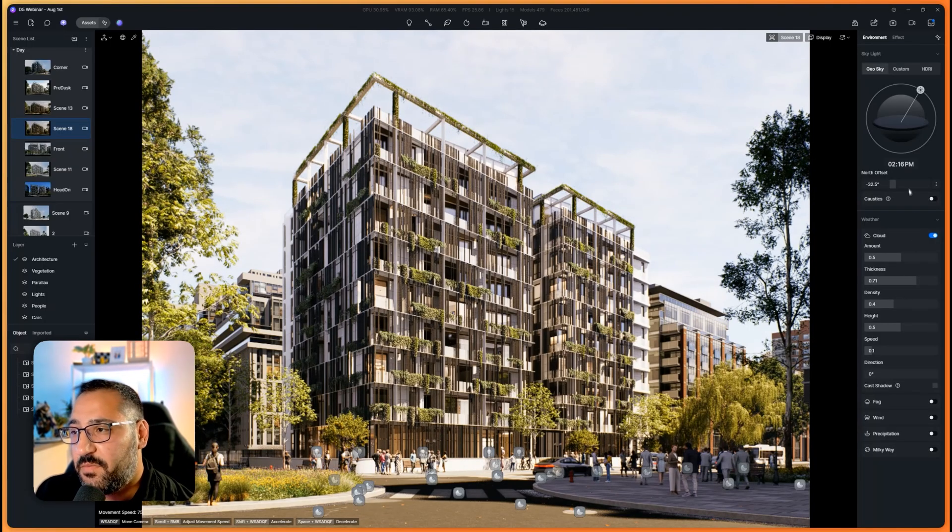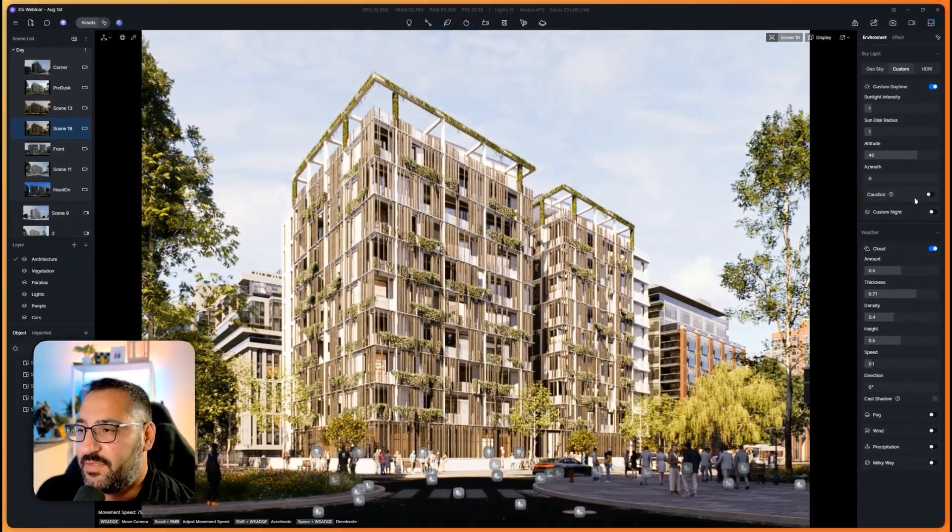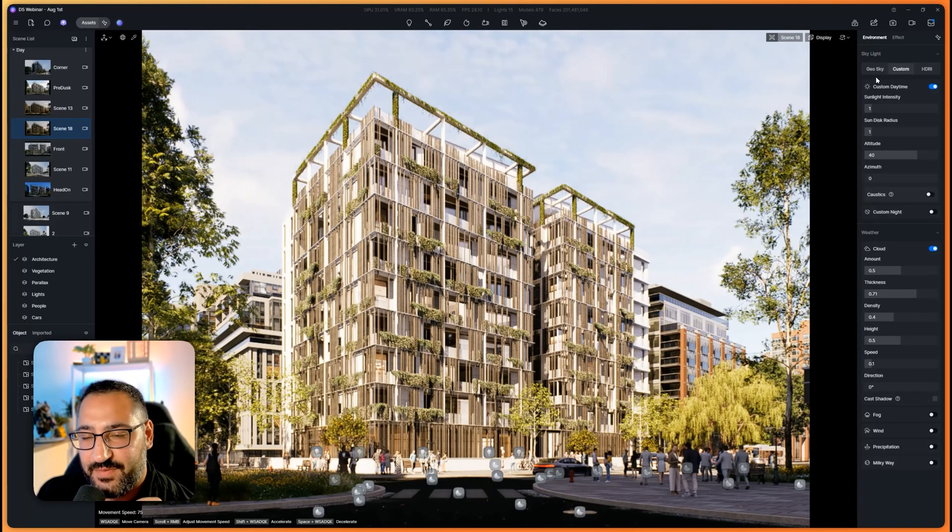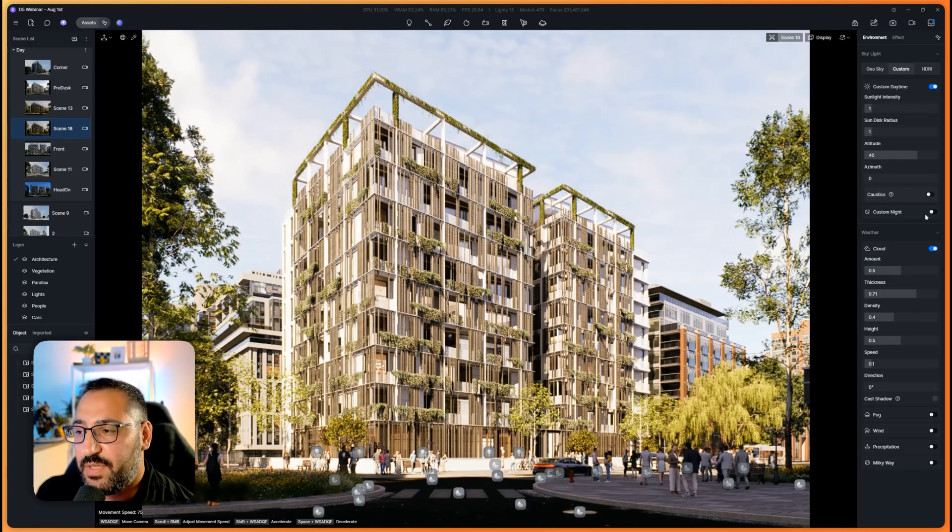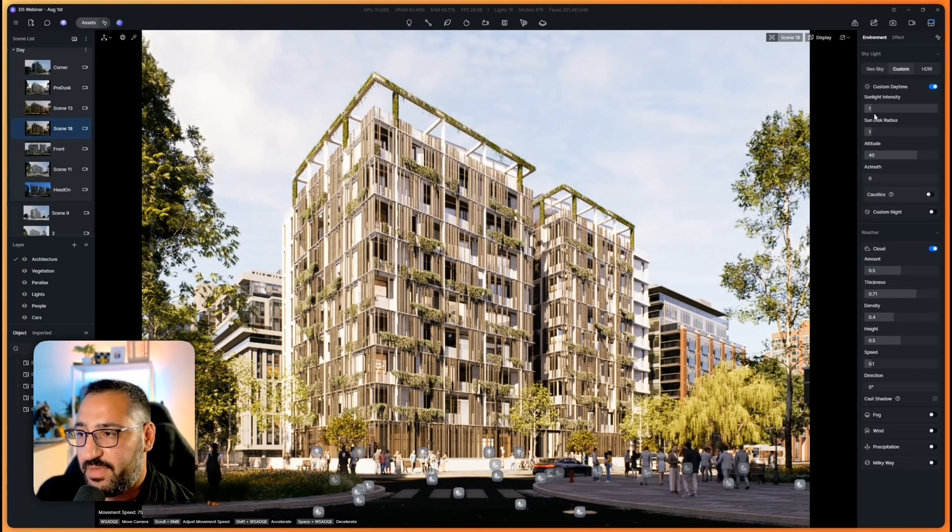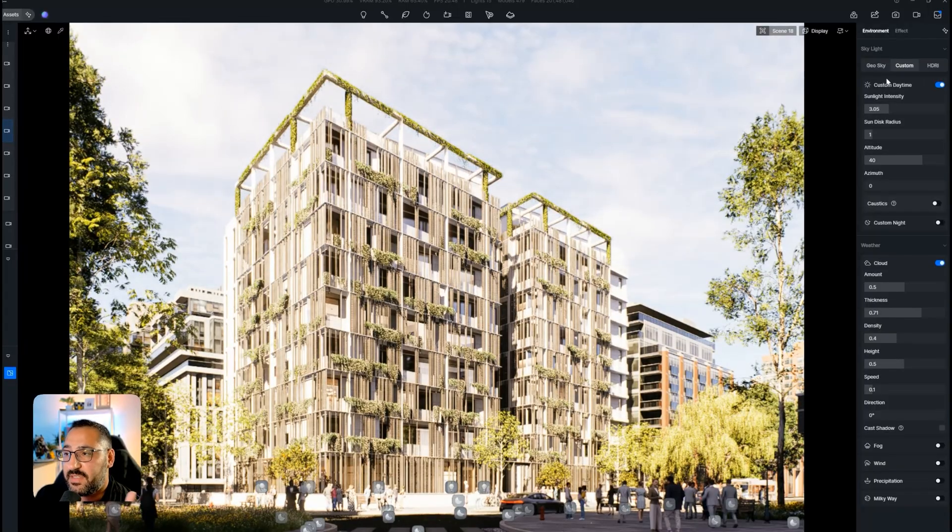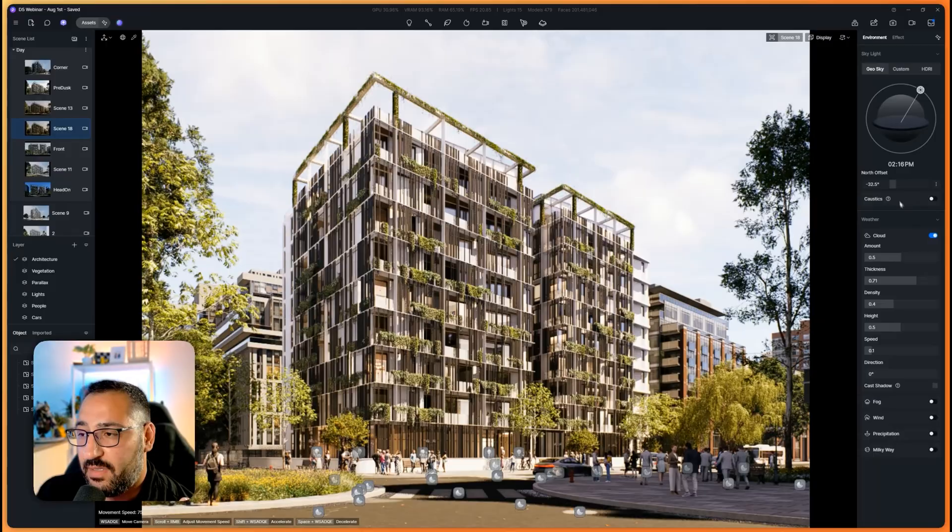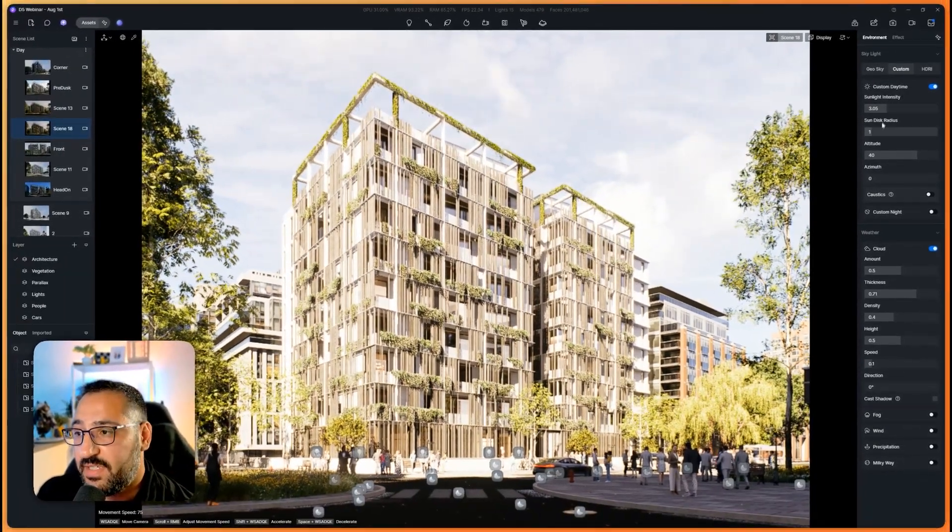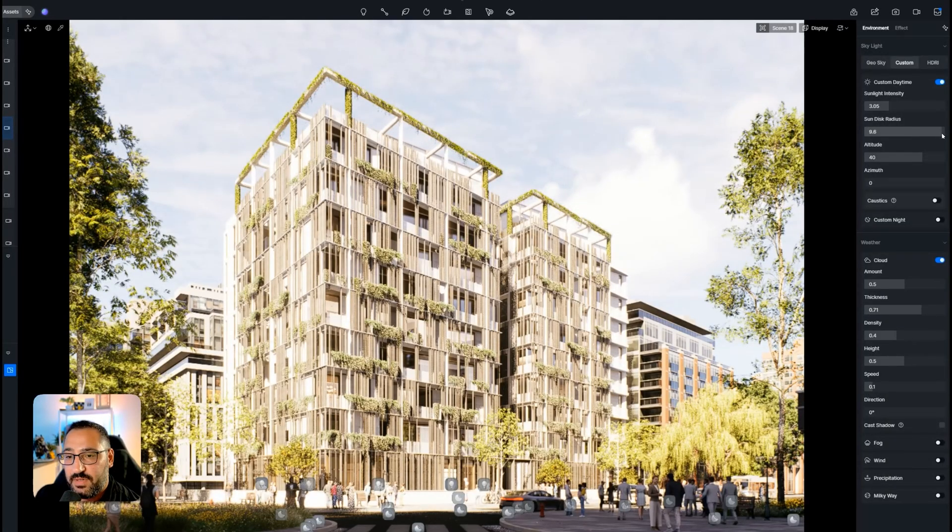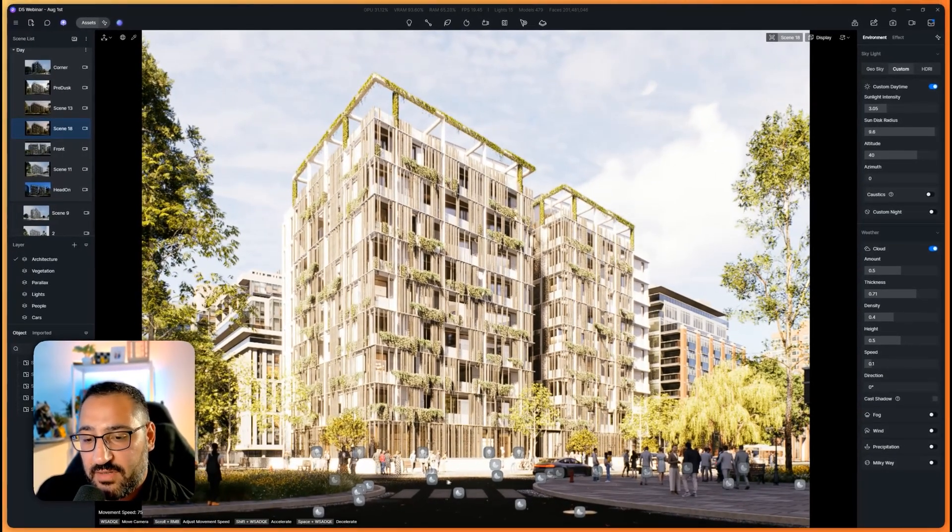Moving on to the next system, we have Custom. Custom is kind of interesting because it's like Geo and Sky in terms of adding light and choosing altitude and azimuth, but this is where you would actually choose night mode as well. We've got sunlight intensity, and this is something that's missing in Geo and Sky. This is what's going to let you choose how bright the sun is and then how sharp the shadows are.